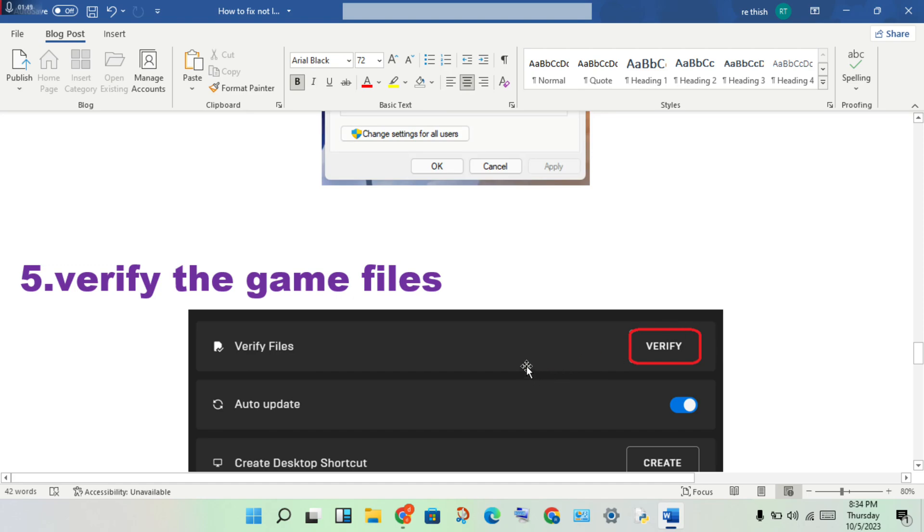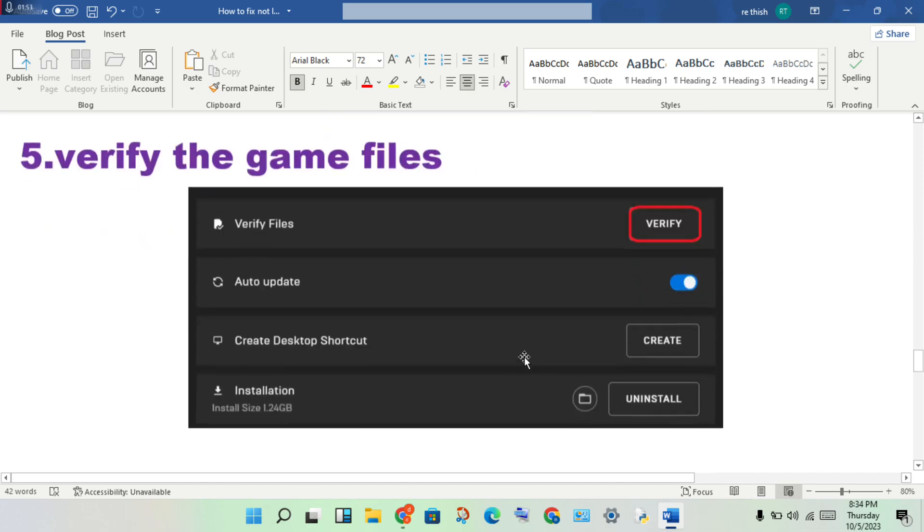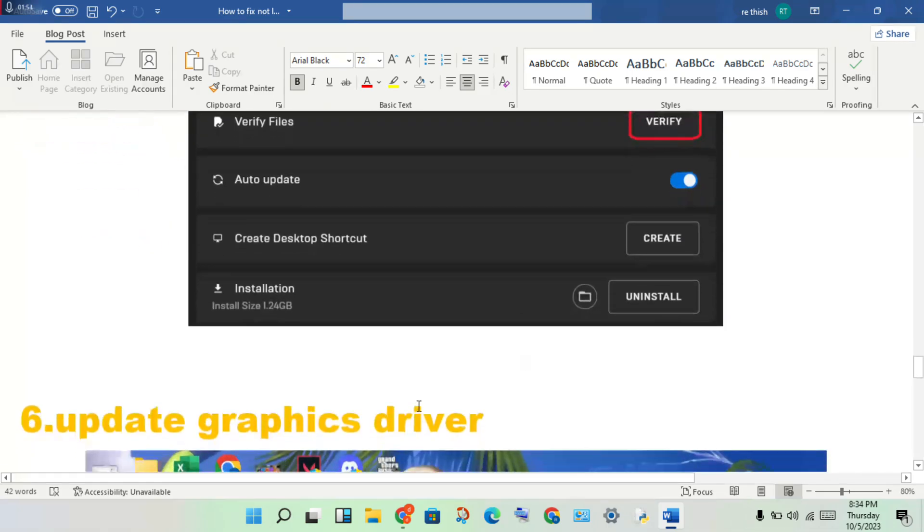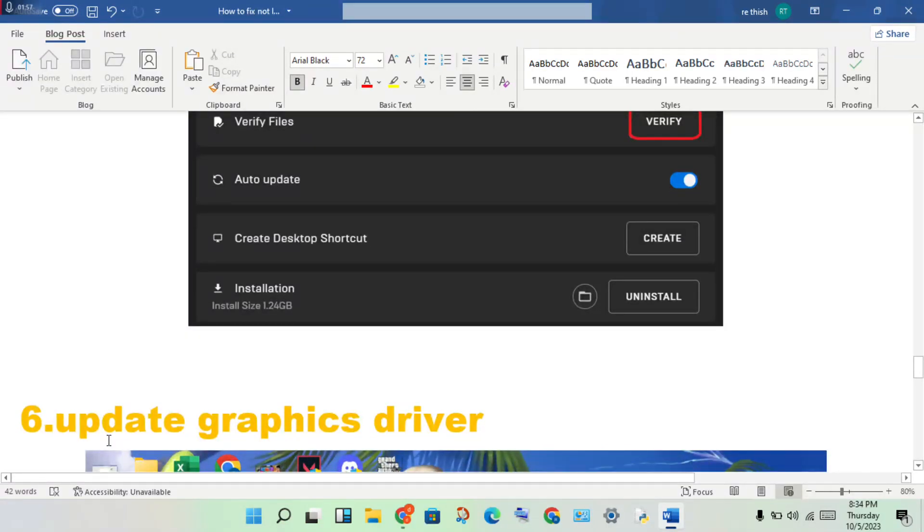Next step: update the graphics driver. Open Device Manager.